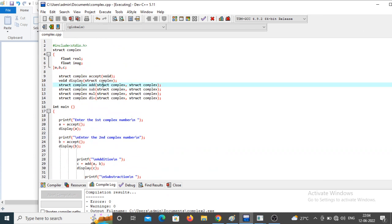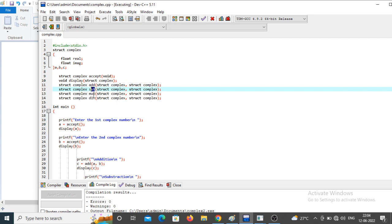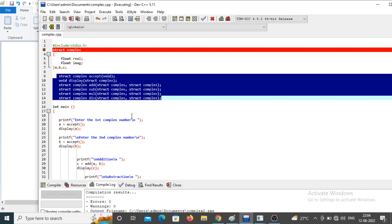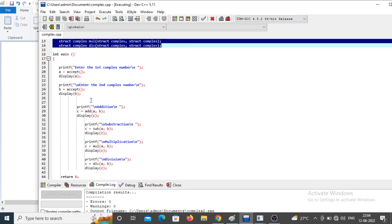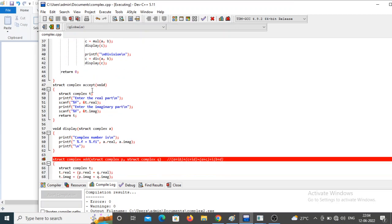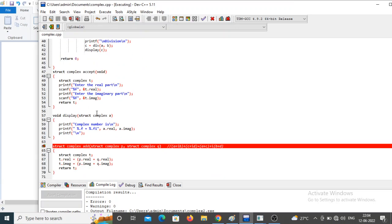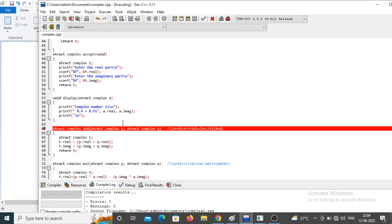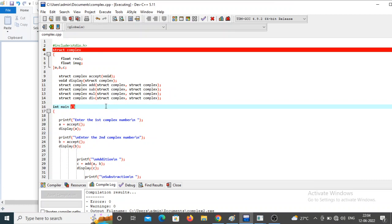In summary, we are passing a structure named 'complex' to functions — add, subtraction, multiplication, and division. First we declare the structure and create variables, then write function declarations, then in main call those functions, and below main write the individual function definitions. This is how we perform arithmetic operations on complex numbers. Thank you.